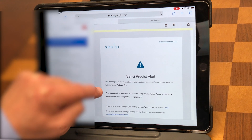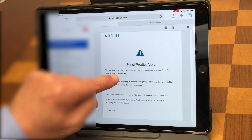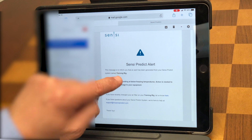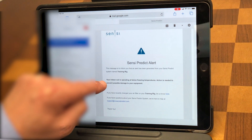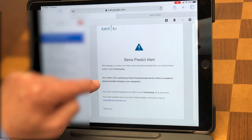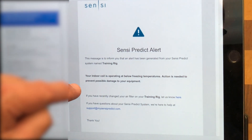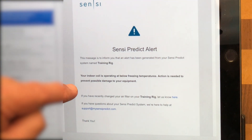It tells you the customer, and this one here is named Training Rig — it's going to be Bob Jones or whoever the customer is. Then it gives us what the alert is: the coil is operating below freezing temperatures, and action is required to prevent possible damage to the equipment.